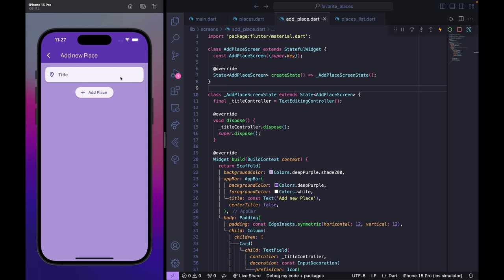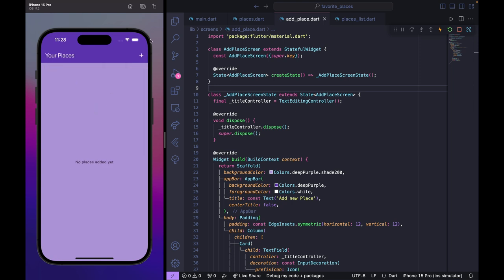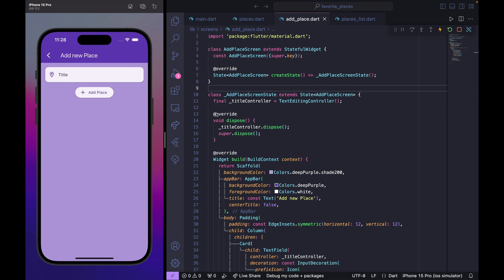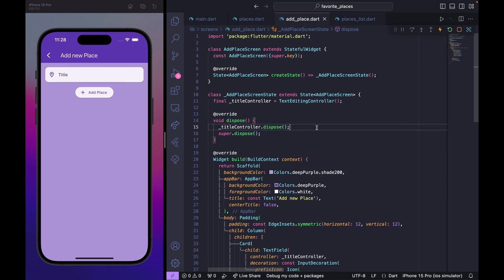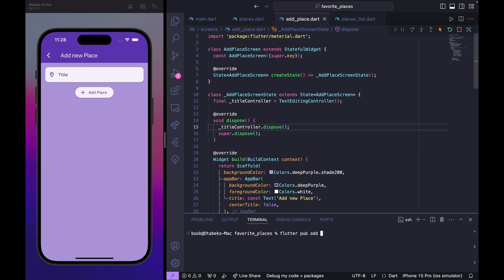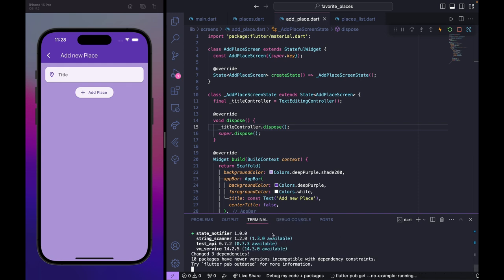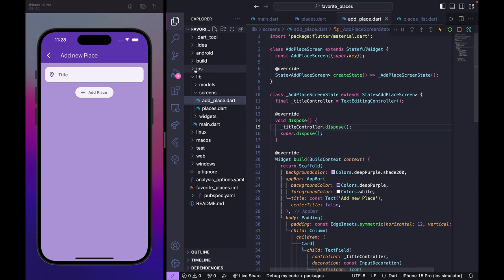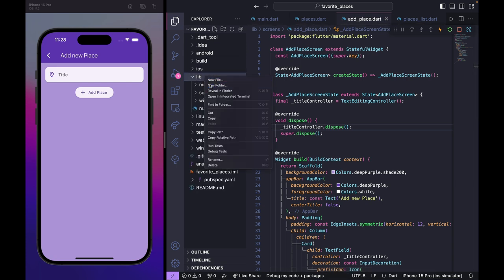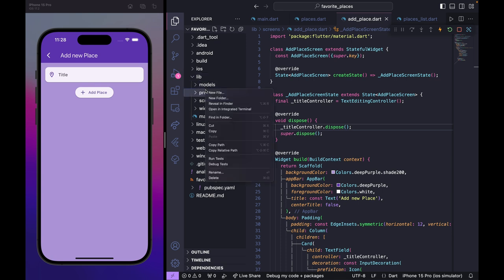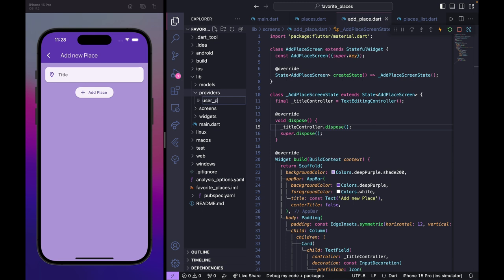Now we need to work on the add new place logic. To manage state, rather than using setState (which isn't best practice here), we'll use Riverpod. I open the terminal and run 'flutter pub add flutter_riverpod' and 'flutter pub add riverpod', which installs the flutter_riverpod package.